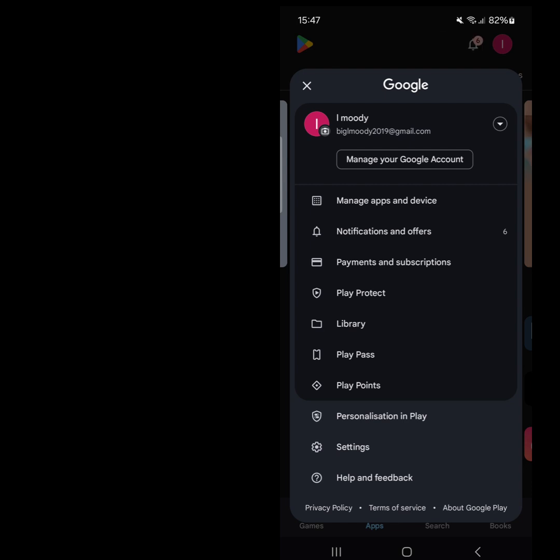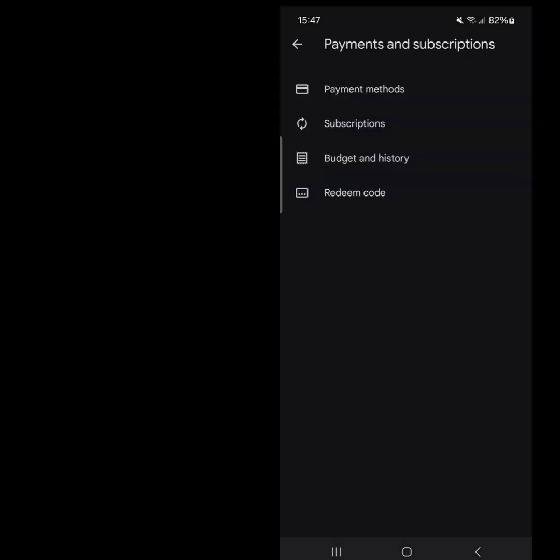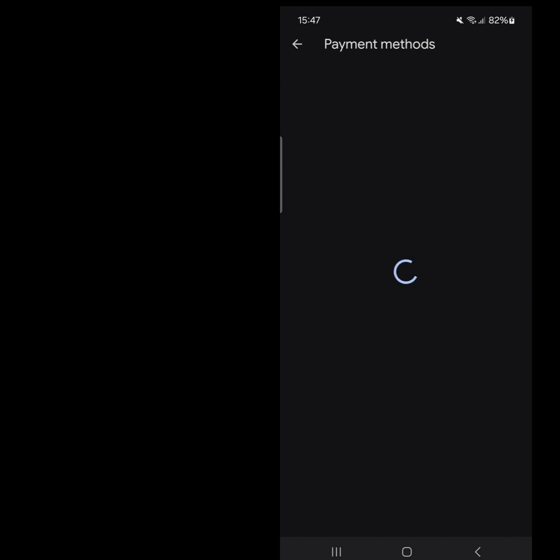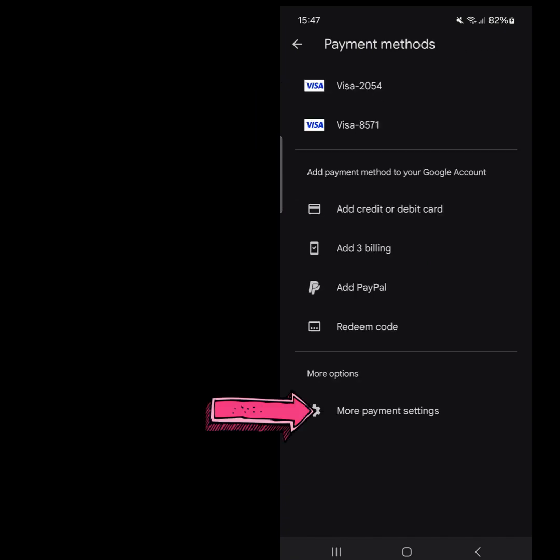From the menu, select Payments & Subscriptions. Click on Payment Methods. Scroll down and tap on More Payment Settings.